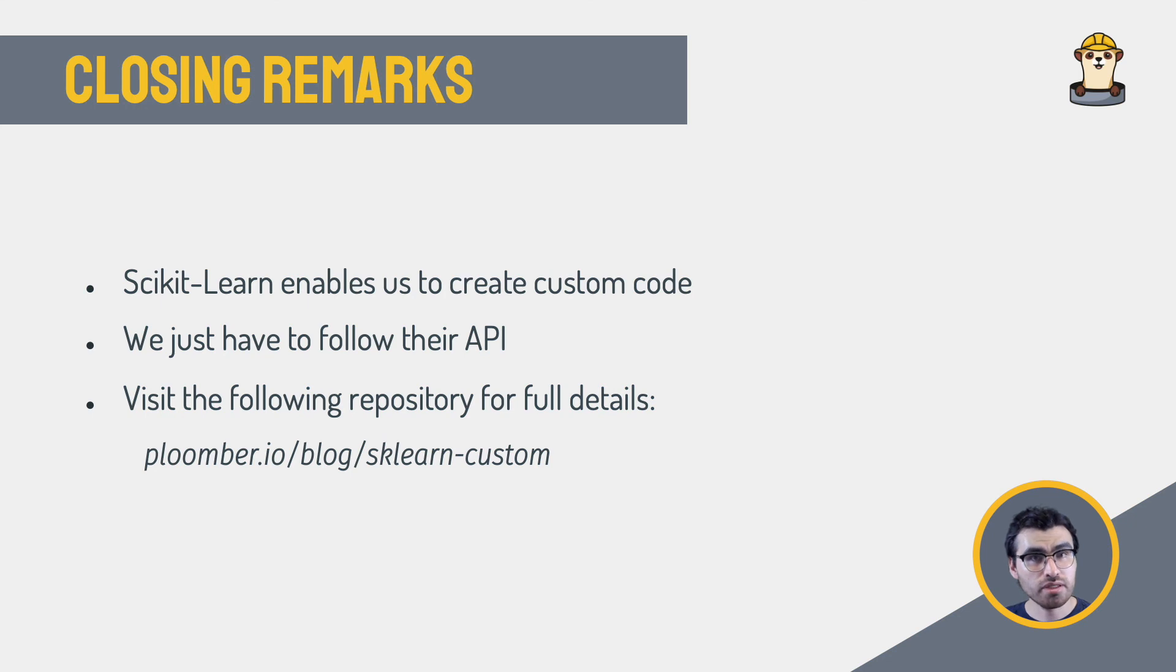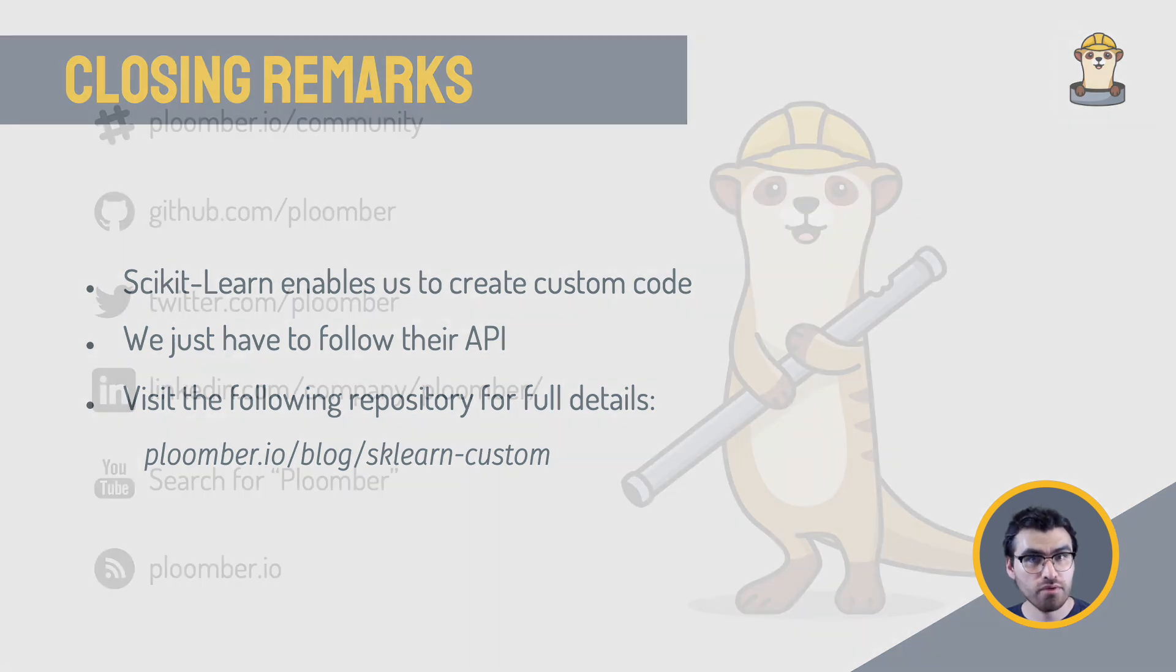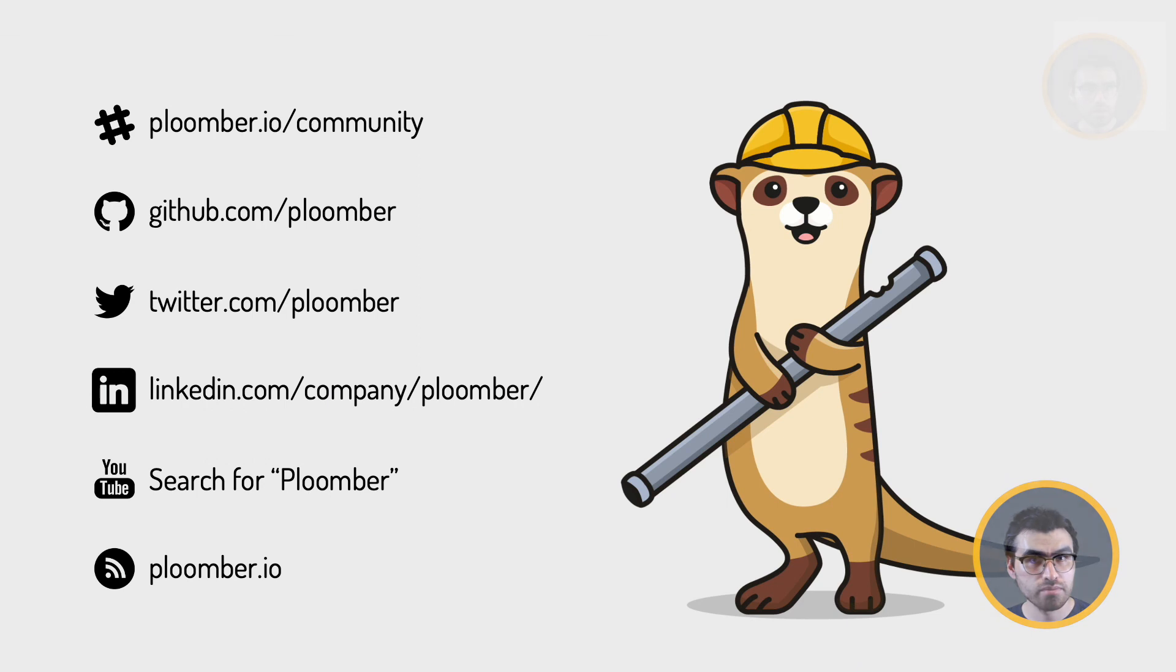There are some implementation details omitted from this tutorial. But the most important bits are here. Please refer to this repository for the full code.